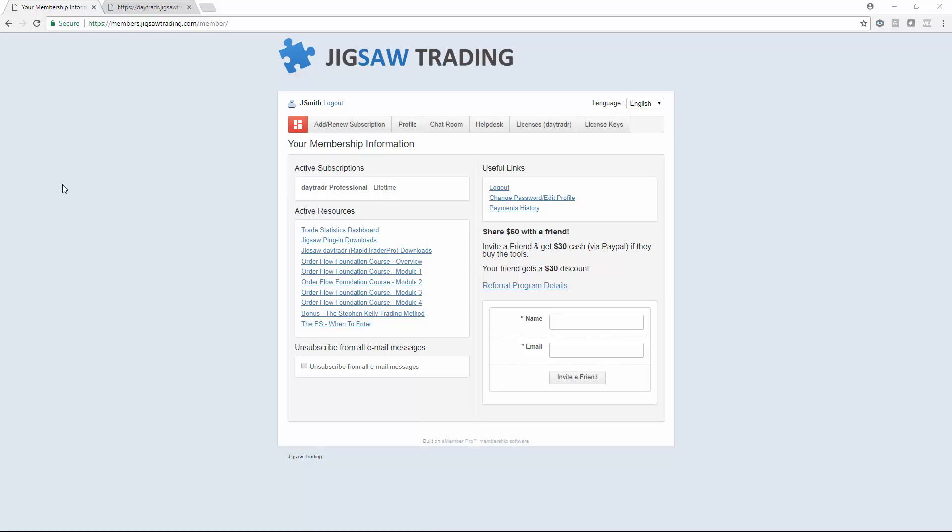Let's take a look at how to set up the Jigsaw DayTrader standalone application. Once you've signed up you can log on to the Jigsaw members site. You should have had an email telling you how to do that.